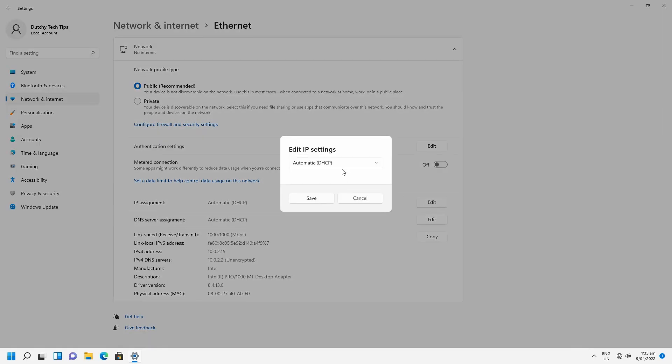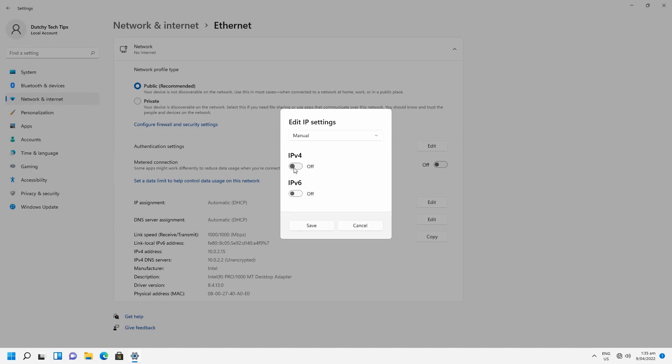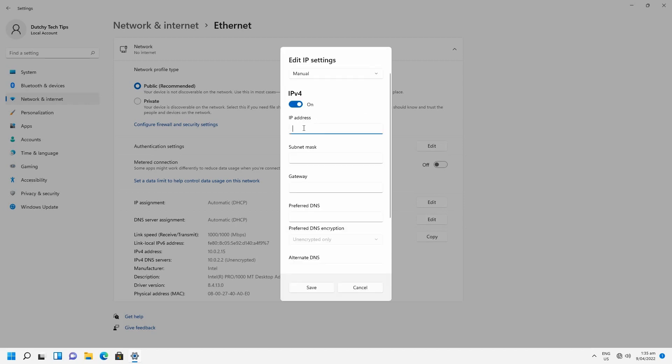We want to change the setting from automatic DHCP to manual. Enable IP version 4 on. Type in our IP address. Now I was telling you before that the subnet is not entered automatically, so we have to type it out manually.